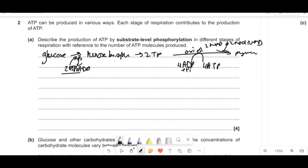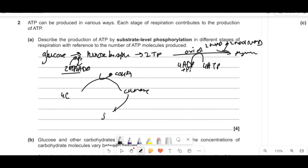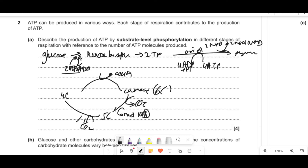In the link reaction, pyruvate loses a CO2, gets oxidized to give reduced NAD, and then forms acetate which binds with coenzyme A to make acetyl-CoA. The next place substrate-level phosphorylation occurs is the Krebs cycle. Oxaloacetate combines with acetyl-CoA to give citrate (six carbons), which becomes a five-carbon compound releasing CO2 and reduced NAD, then back to a four-carbon compound releasing CO2 and producing another reduced NAD, an ATP from substrate-level phosphorylation, and a reduced FAD.